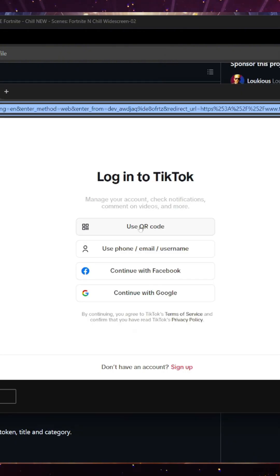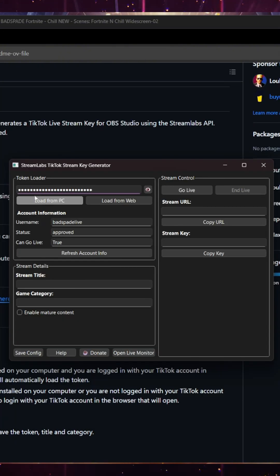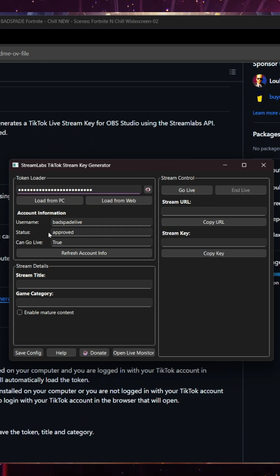So I just logged in using the QR code. And so once you do, once you get the token, should be populated. The status should be approved. Can go live. True.